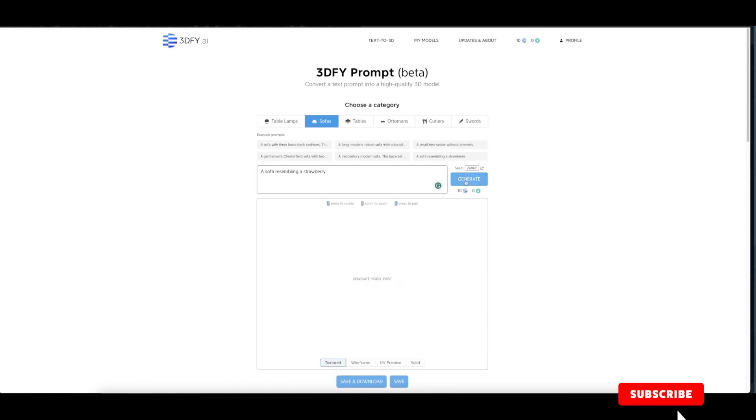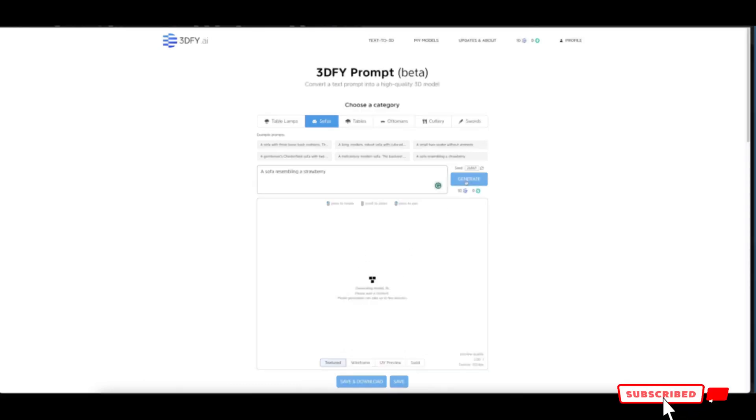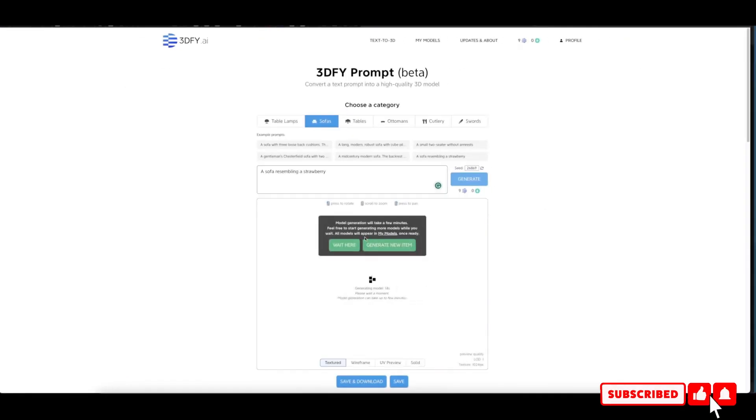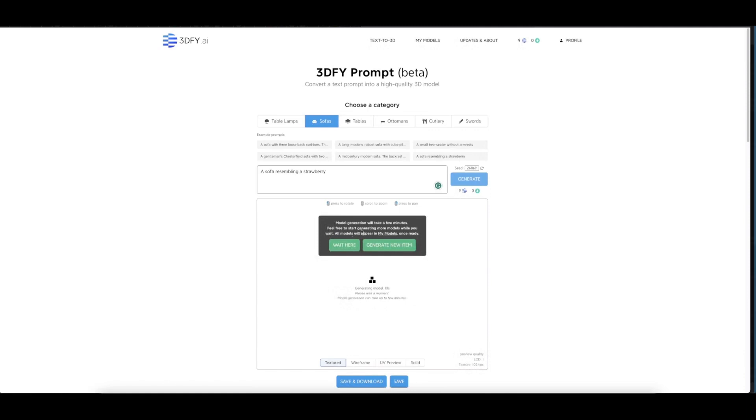Let's click on generate. A nice pop-up appears: 'Model generation will take a few minutes. Feel free to start generating more models while you wait. All models will appear in My Models once ready,' which is this one here.